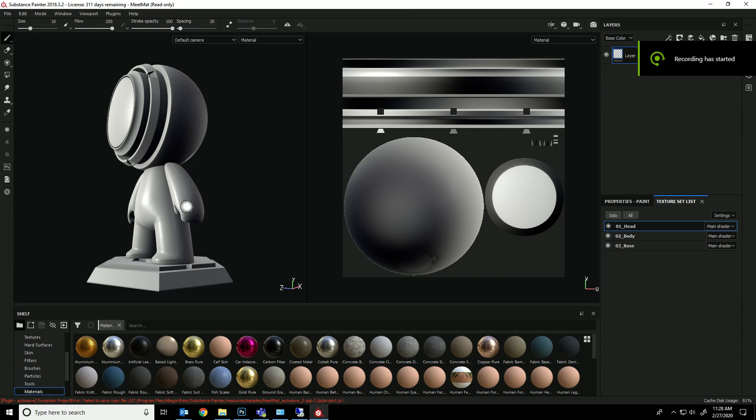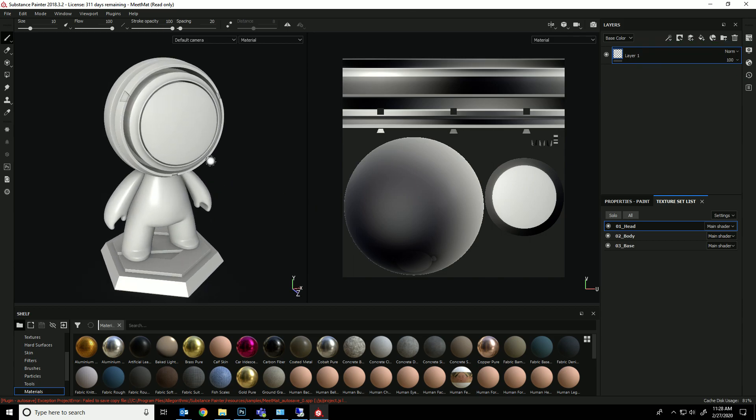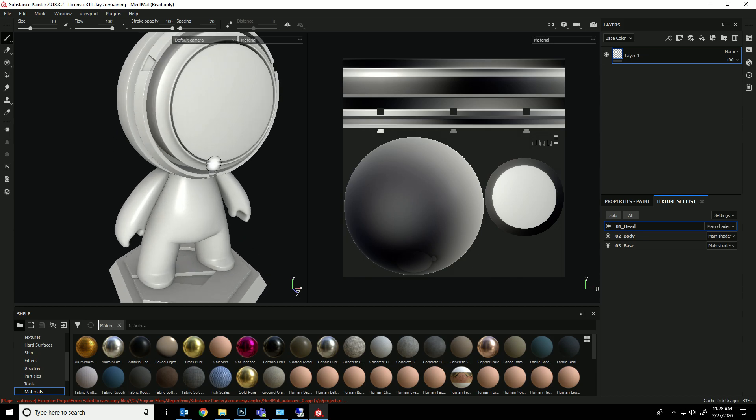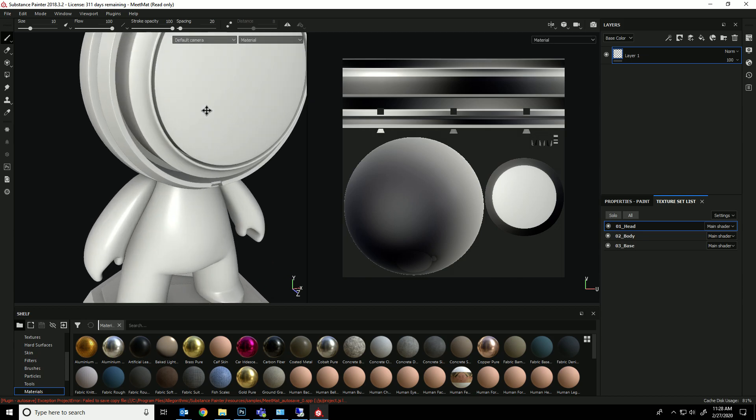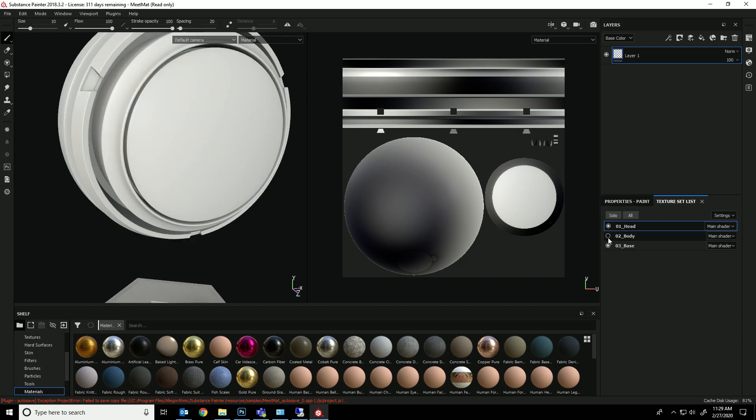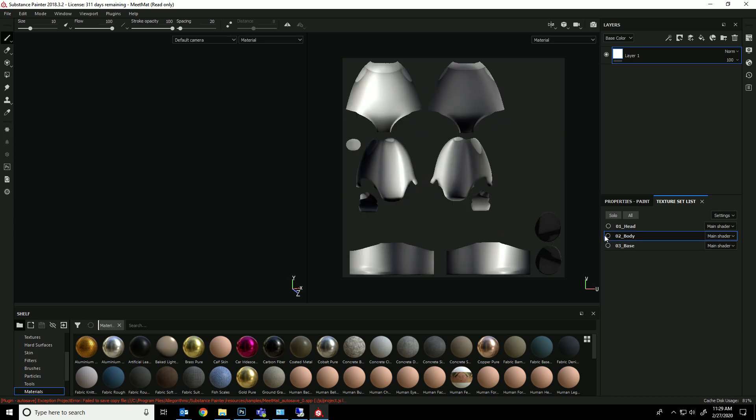Alright guys, so today we're going to talk a little bit about some of the more advanced features of Substance that are going to make your life so much easier. First off, under texture set list, you're going to have three different sections here.